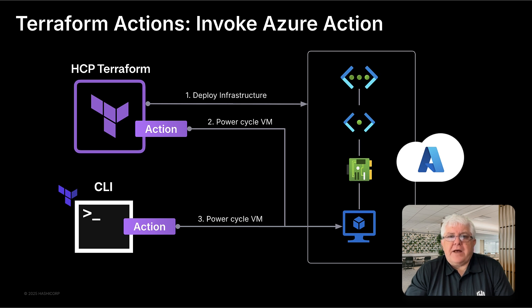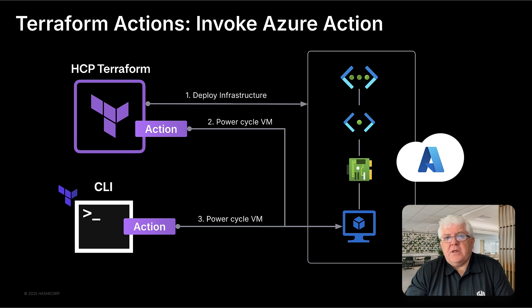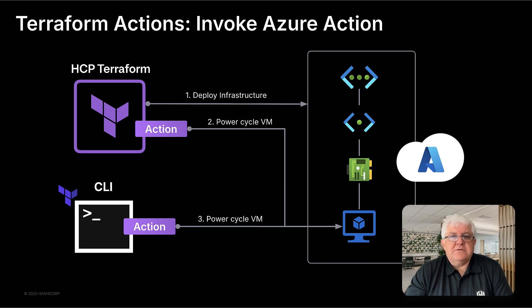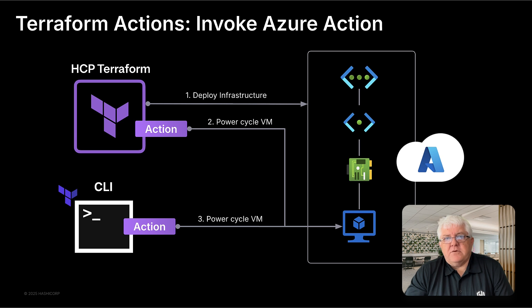We'll show how Terraform Actions can be used to invoke an Azure action as part of an infrastructure deployment. We'll walk through the Terraform code, the new Azure VM power cycling action, and the full execution flow from GitHub to HCP Terraform to Azure. Then we'll power off our VM using the Terraform CLI.